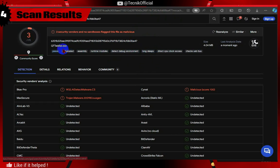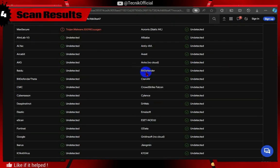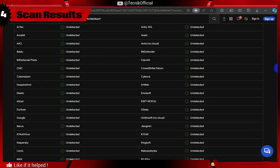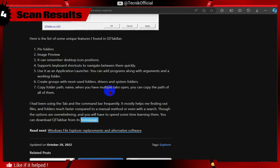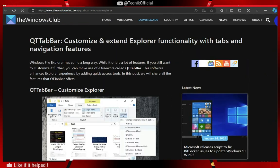These threats detected are false positive, so you don't need to worry, as big antivirus companies like Bitdefender and Malwarebytes are giving result as clean file. Also this software is covered in reputable article, The Windows Club.